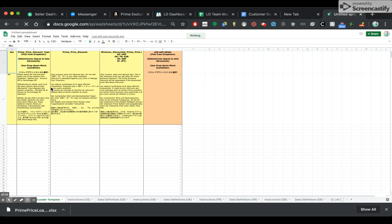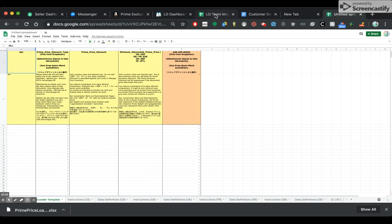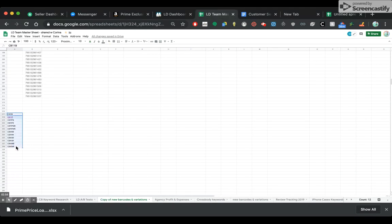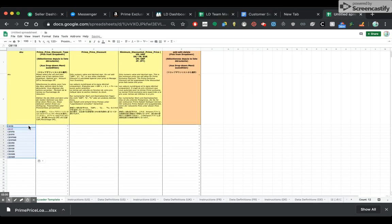Basically, you've got to put the SKU here, the discount type, discount amount, minimum price, and add, delete, or edit. First thing is the SKUs — you've got to paste in all the SKUs that you want, and for every single variation. You can't paste in the SKU of a parent — I already tried. So I got my assistant to put the SKUs of all the variations of products that we want to do.